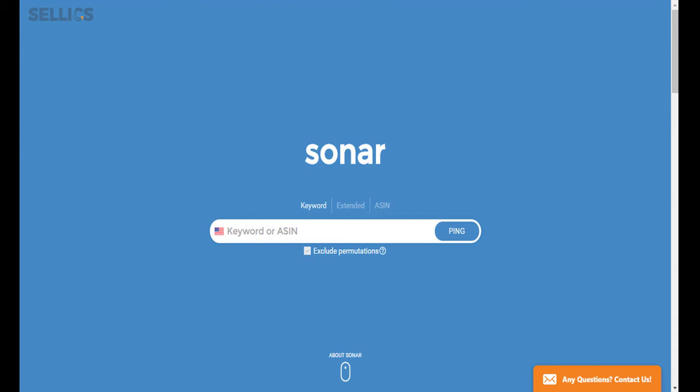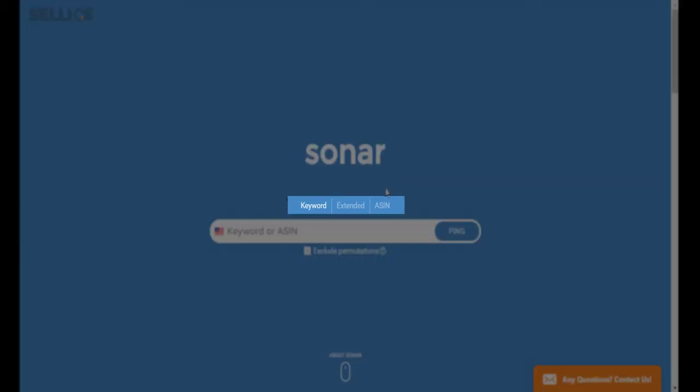In addition, Sonar will also give you a search volume for each keyword. Now you have three ways of going about the search, which you will see right here.